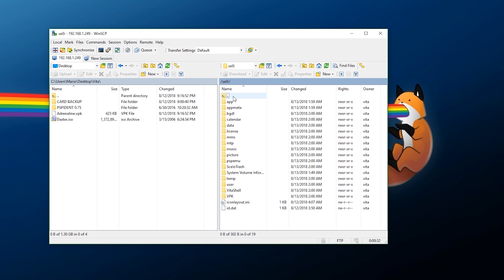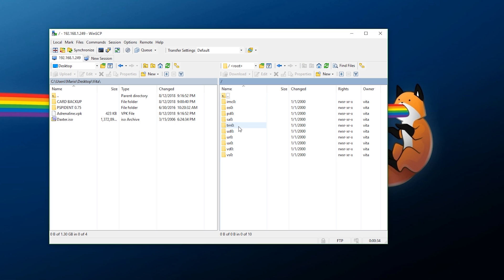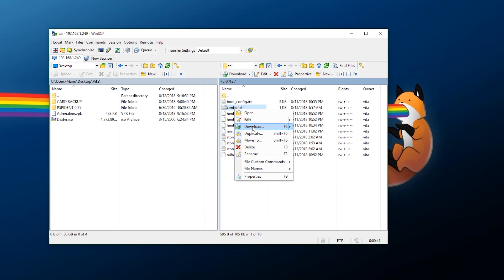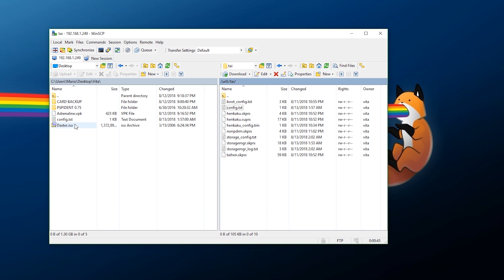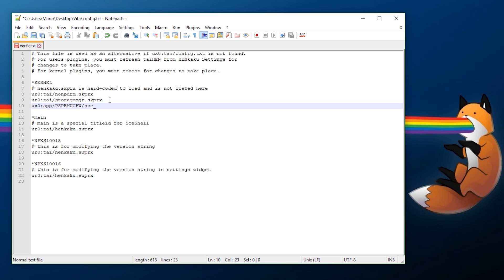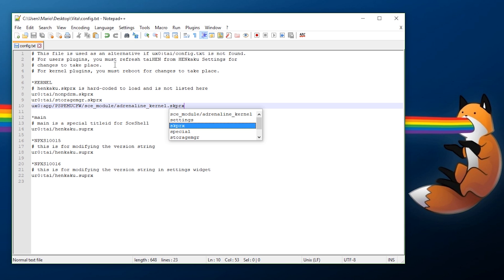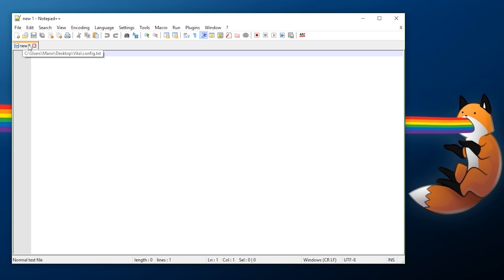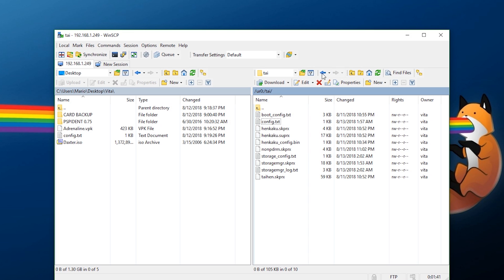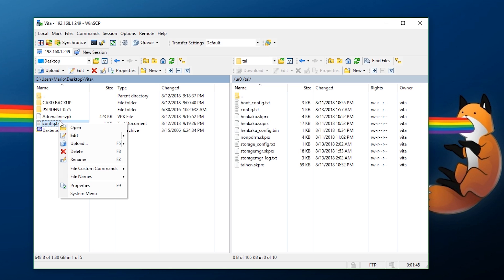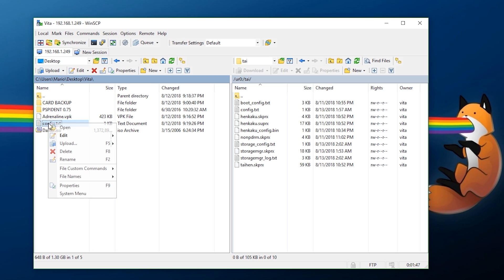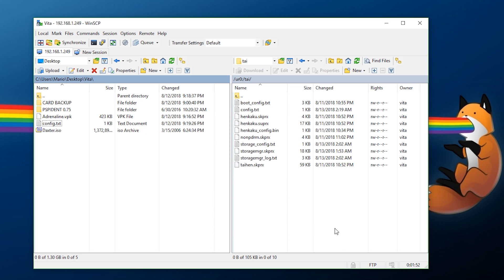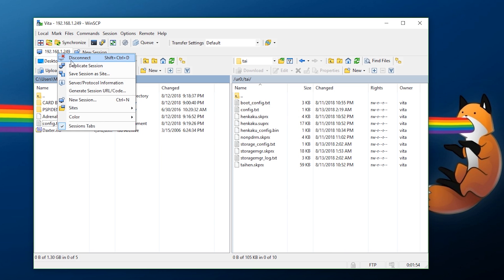Now we need to configure our actual tai file. For this you need to go to ur0, go into tai, and download your config.txt file. Configure this using something such as Notepad++. I'm going to make a new line under kernel and this will be ux0:app/PSPEMUCFW/sce_module/adrenaline_kernel.skprx. Save that and that's all you need to do. Go back over to WinSCP and transfer this back over, overwrite, hit OK, and disconnect.